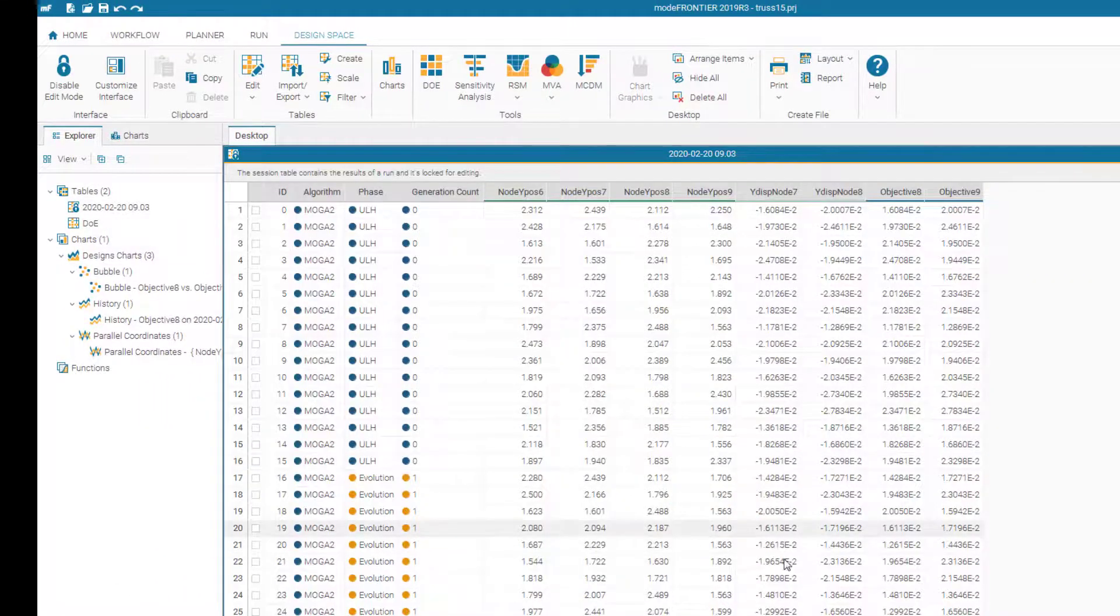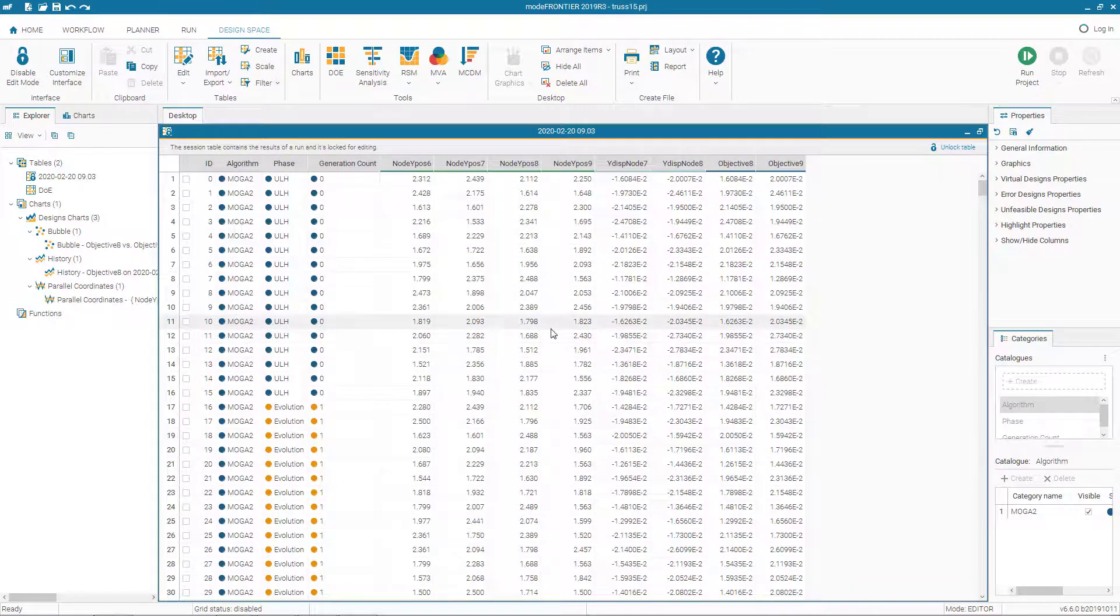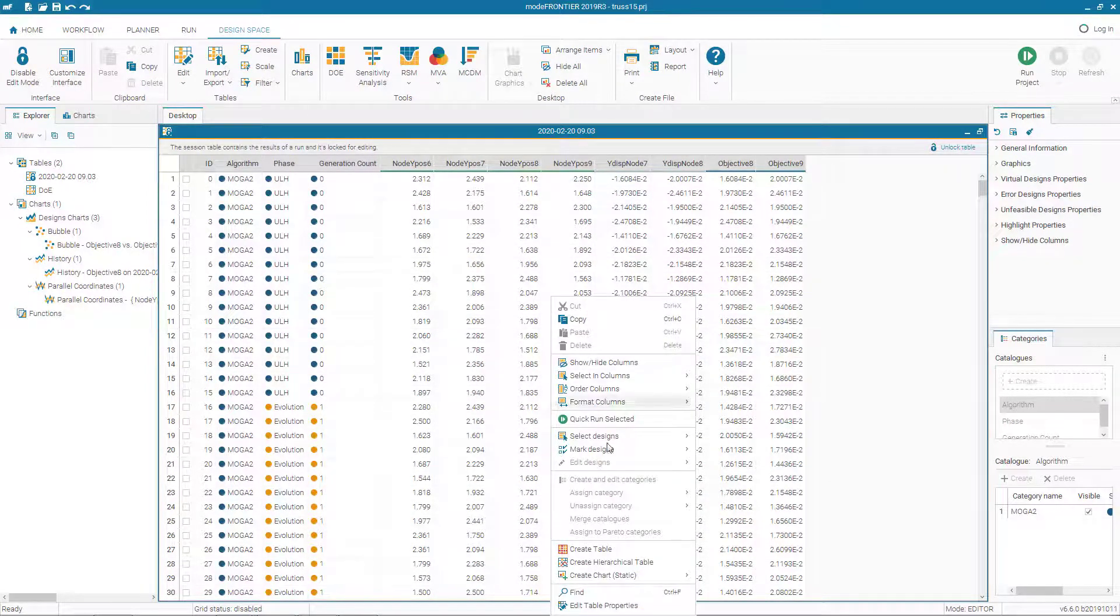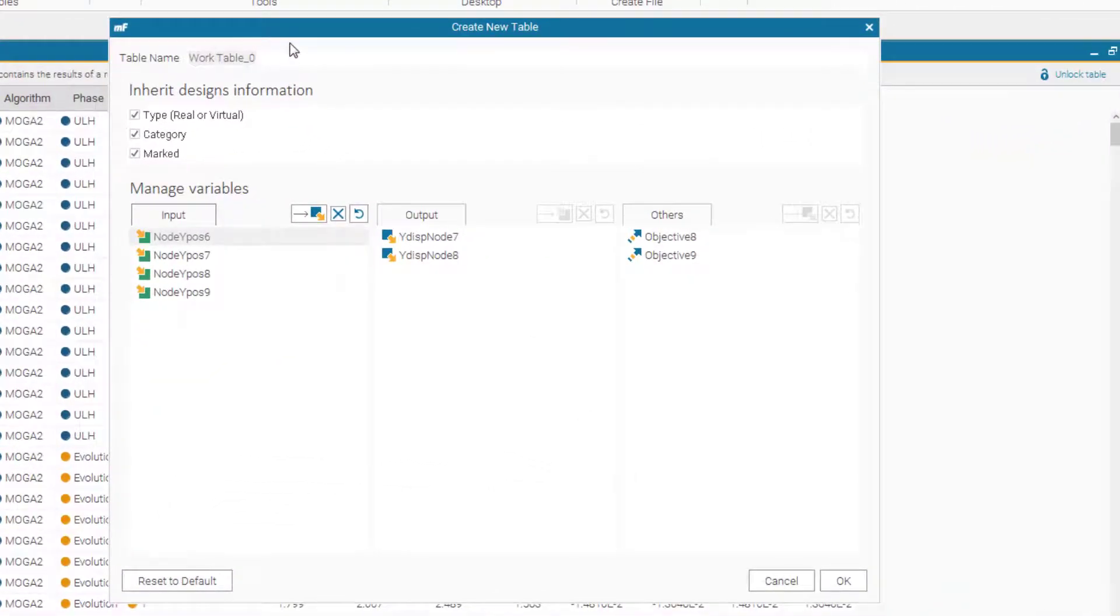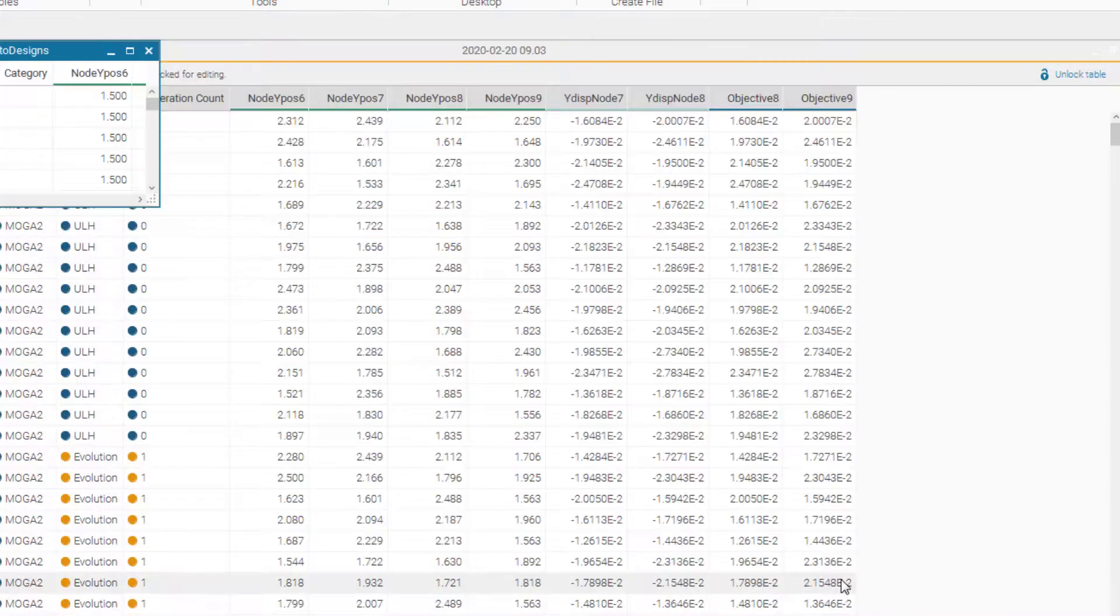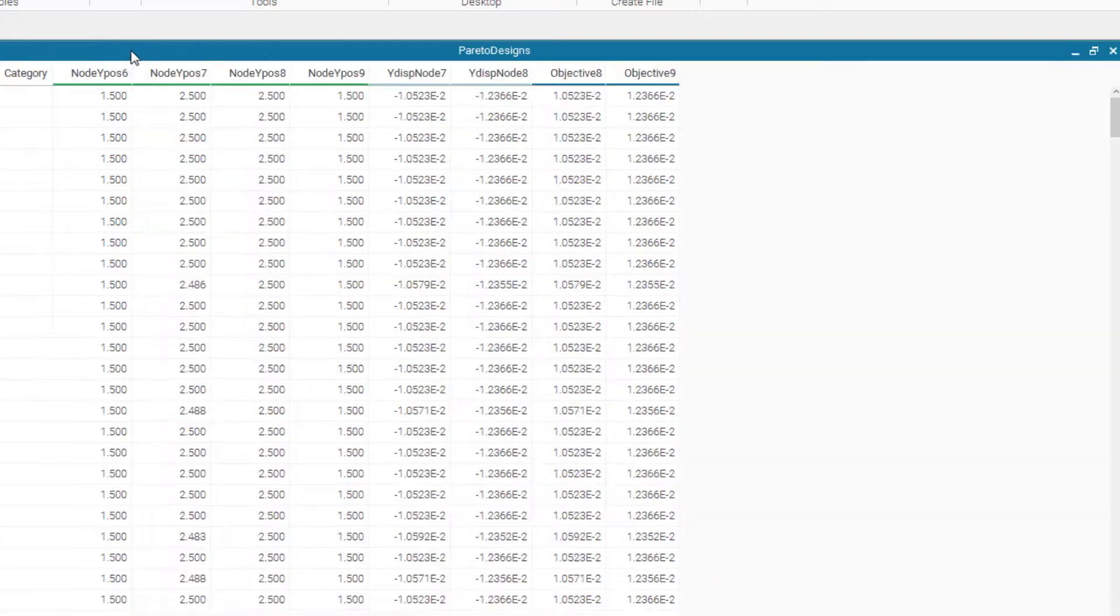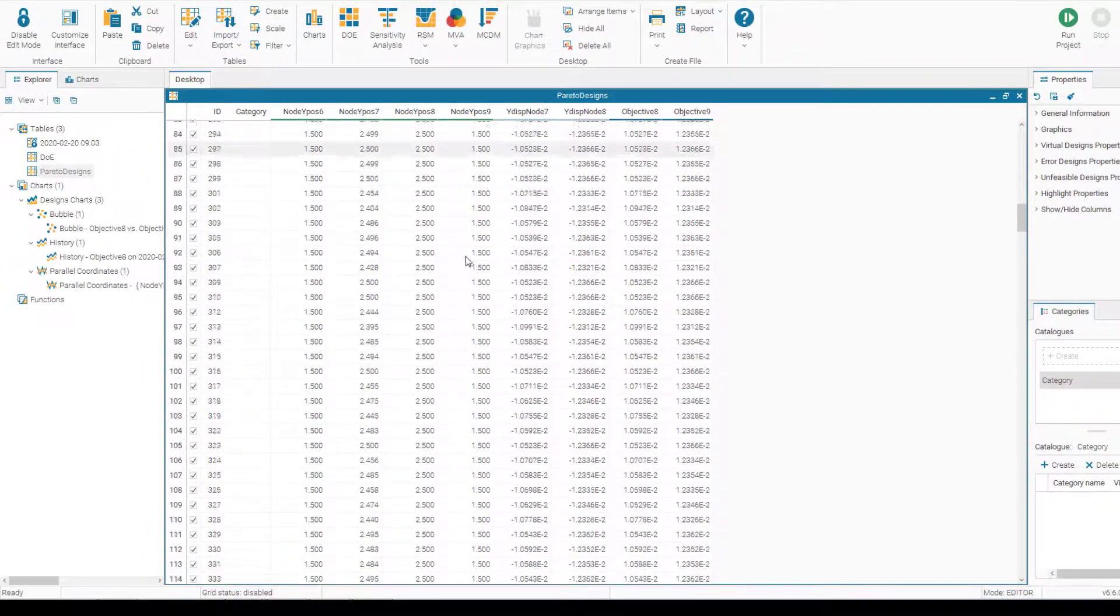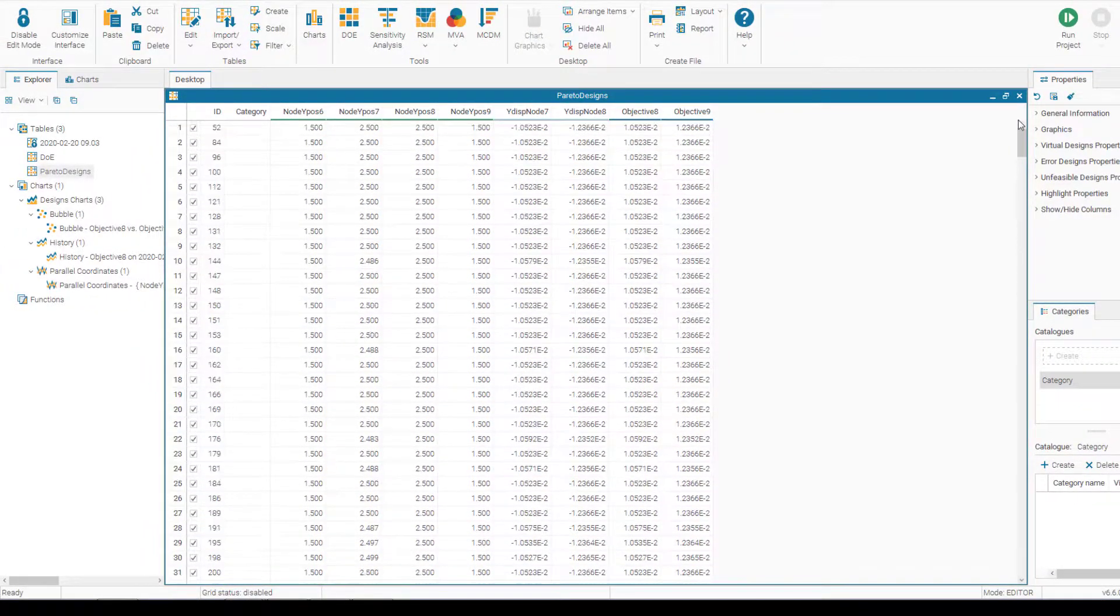Let's go back to design table. We already know that the optimal solutions are selected and marked. And let's create a table from the marked designs. So we name this table Pareto designs and we want to export the values which are marked. Now we have a new table, which is only the Pareto designs, which has been selected from the design table.